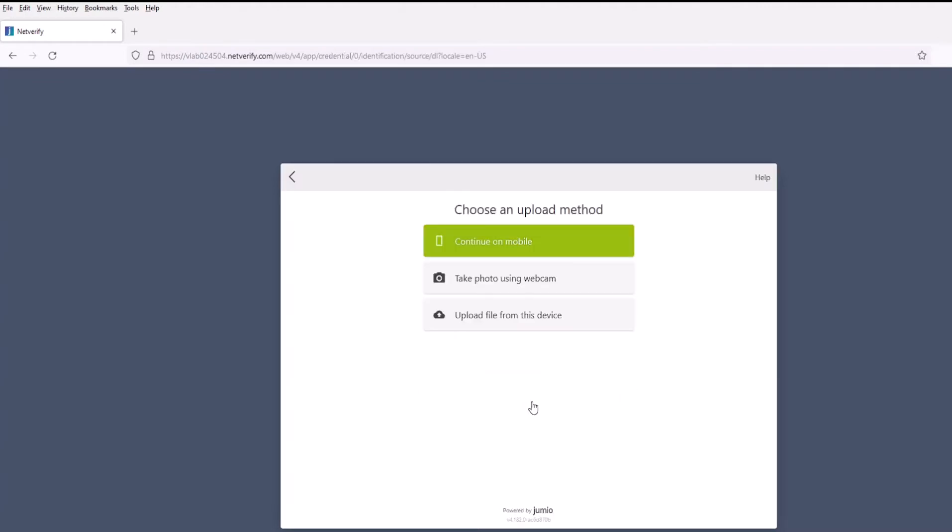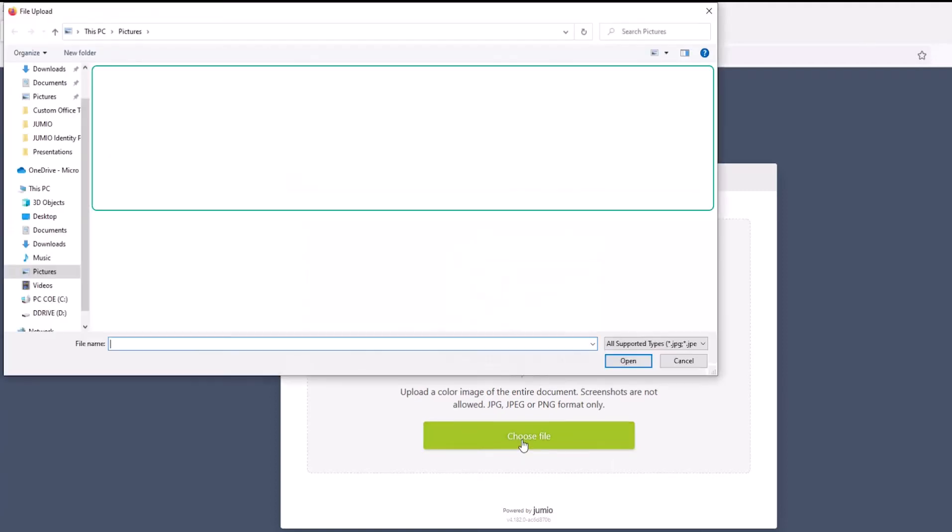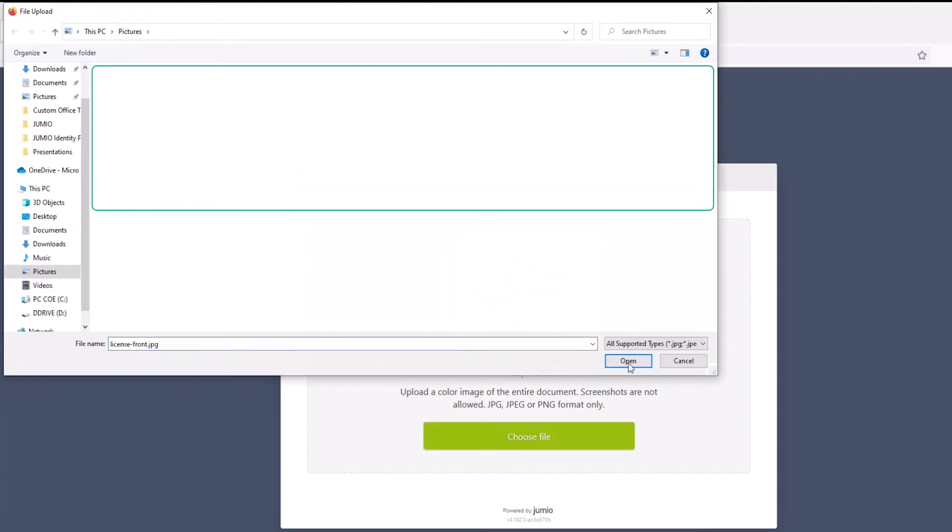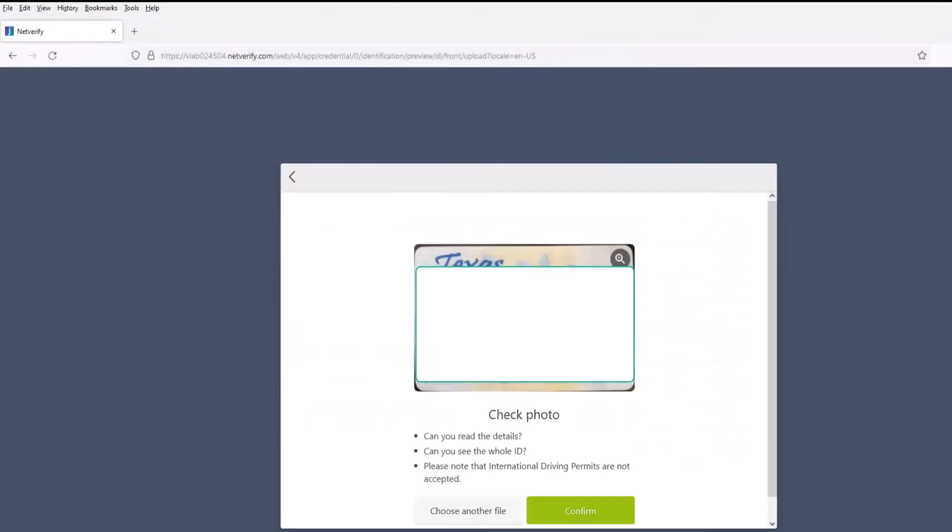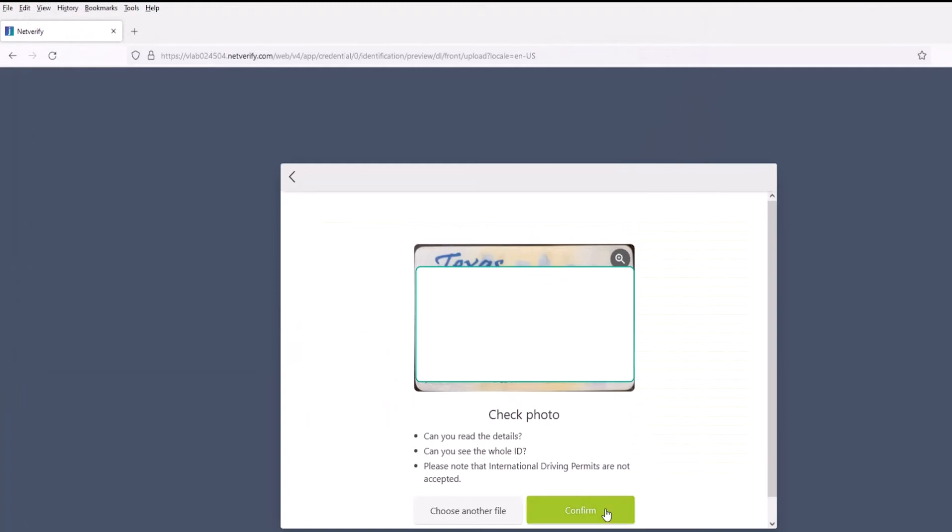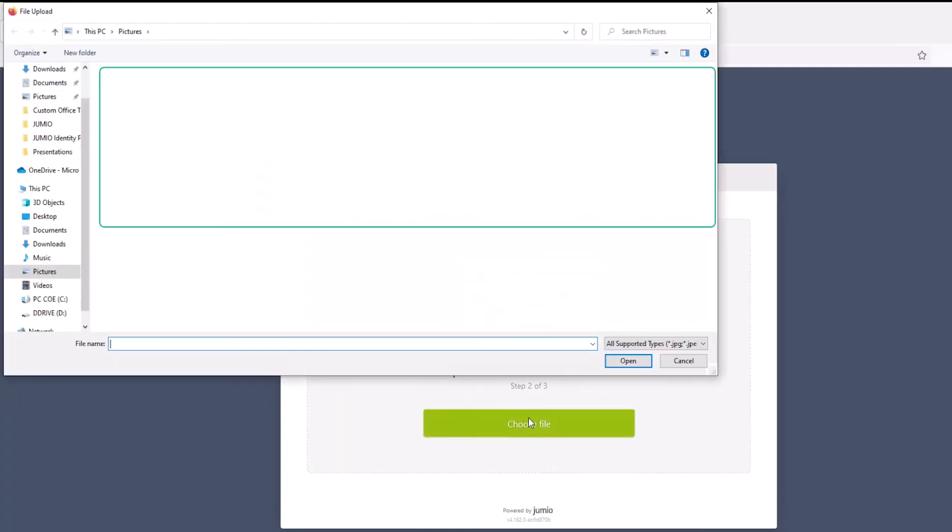So we go ahead and click start. I'm going to upload a photo here that I've already taken. There's a few different ways that we can do it, so I'll choose the file. So we have the front, click confirm. Now go to the back.